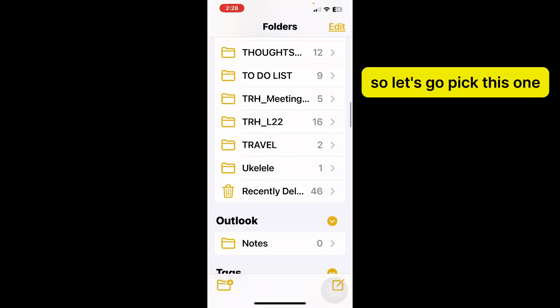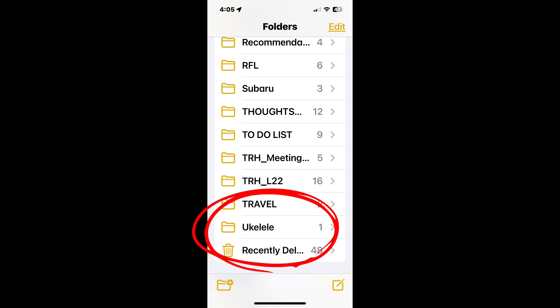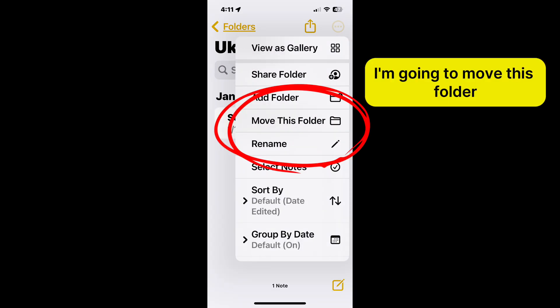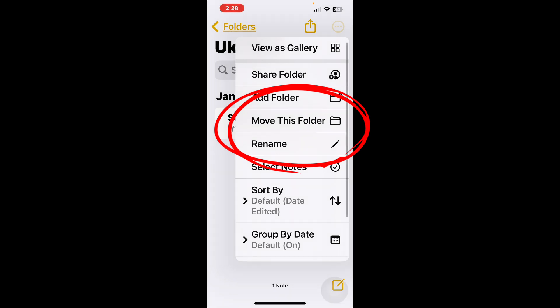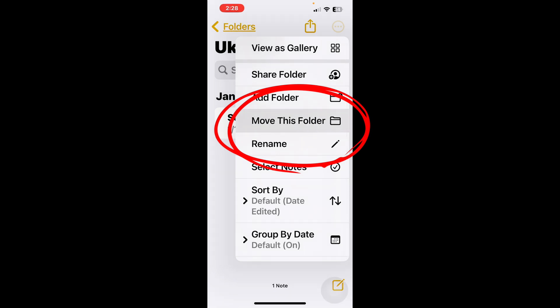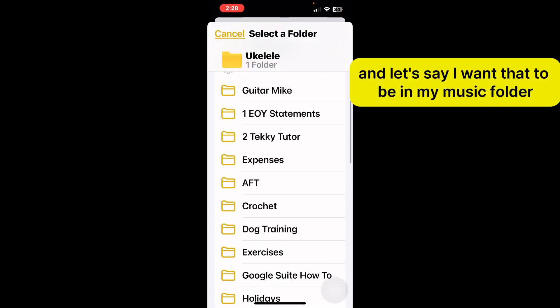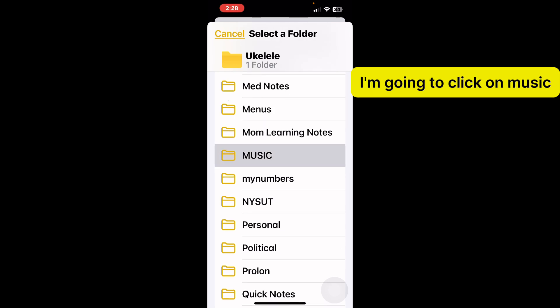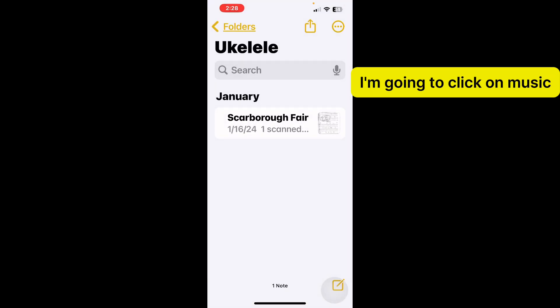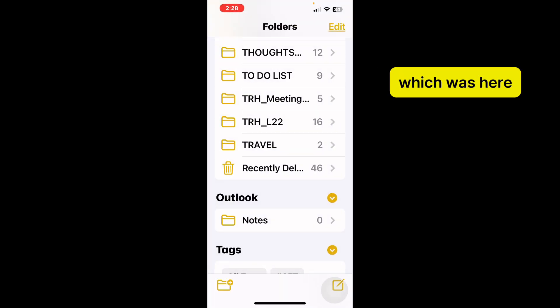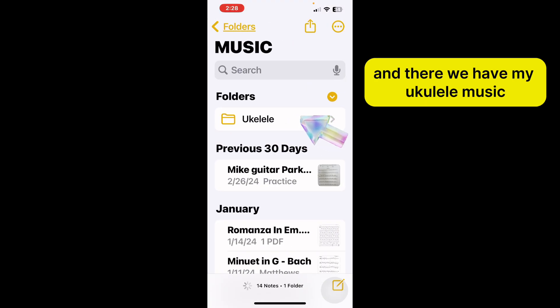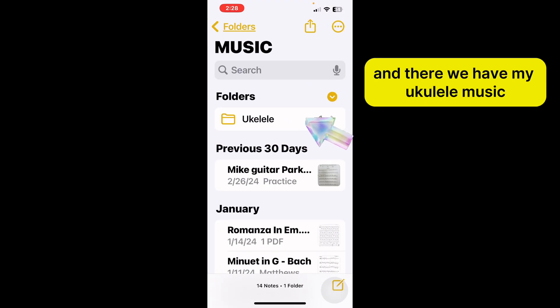Let's go pick this one. I'm going to move this folder. Let's say I want that to be in my Music folder — I'm going to click on Music. And now that folder, which was here, I will find it in Music. And there we have my ukulele music.